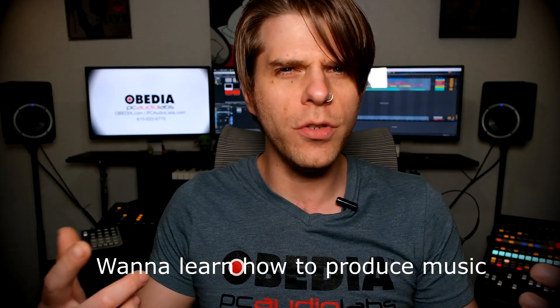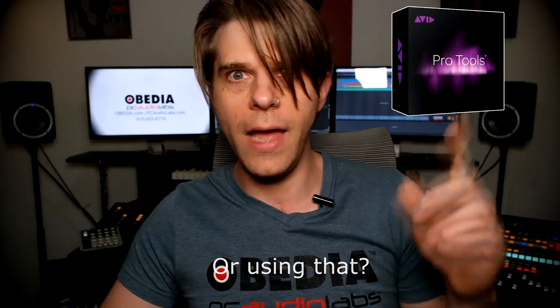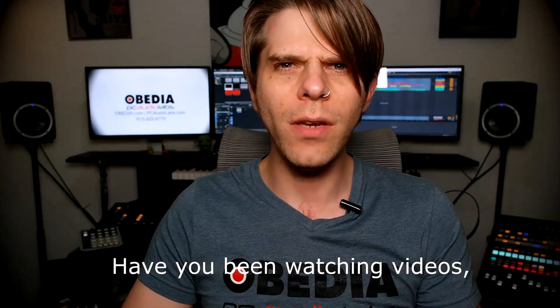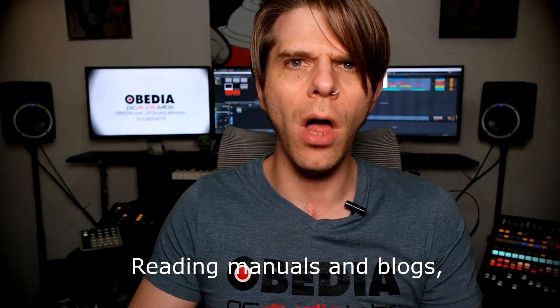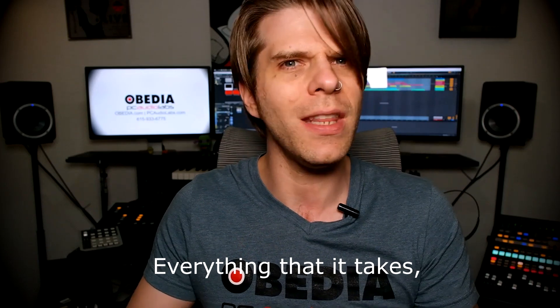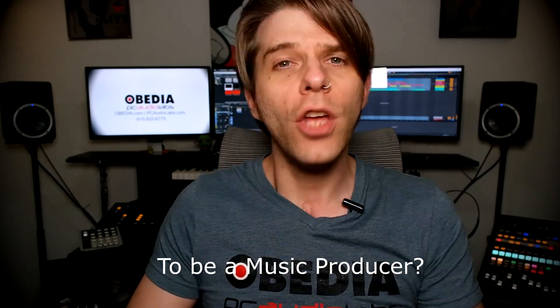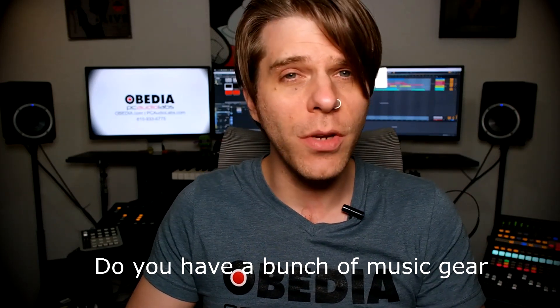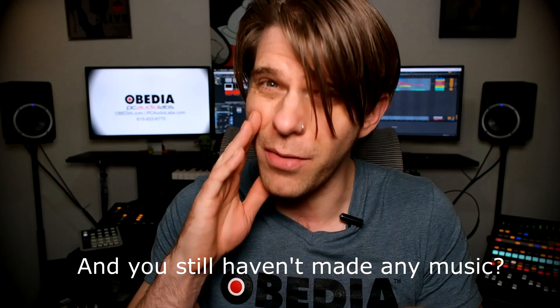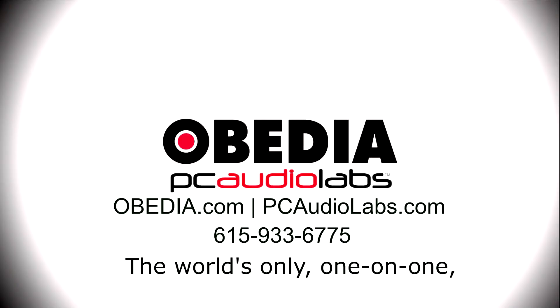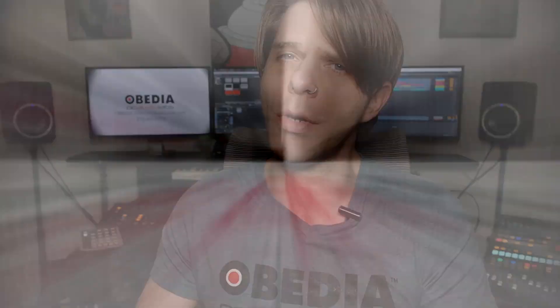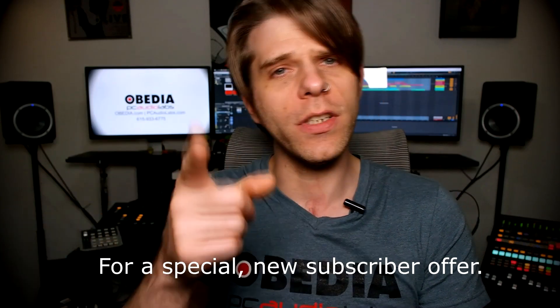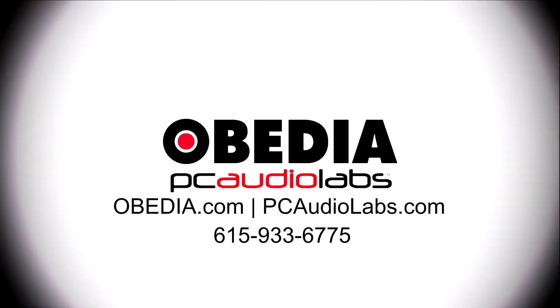Want to learn how to produce music using this or using that or using all of these? Have you been watching videos, reading manuals, blogs, and trying to figure out everything that it takes to be a music producer? Do you have a bunch of music gear that you purchased and you still haven't made any music? Well, then you need Obedia, the world's only one-on-one digital audio training and tech support service. Check out the link below for a special new subscriber offer.